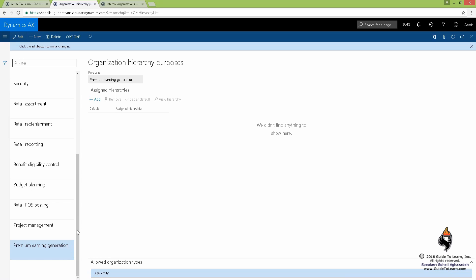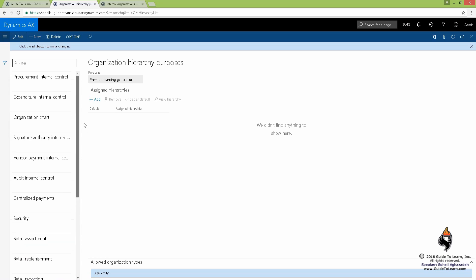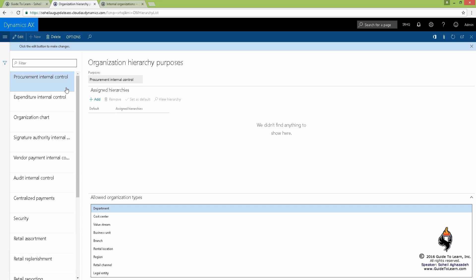For the sake of discussion, I'm choosing procurement and internal control. And while we add it, by the way, you see there's a fast app.